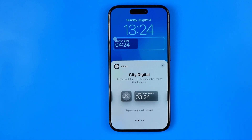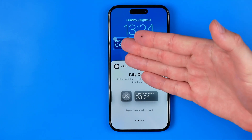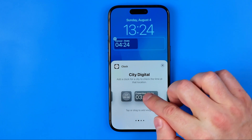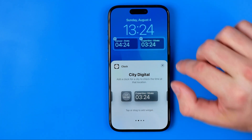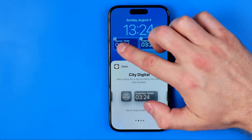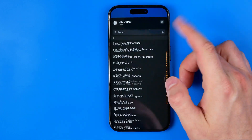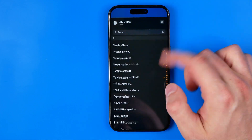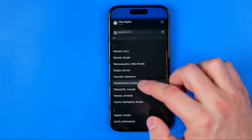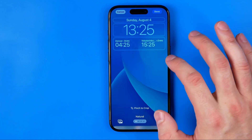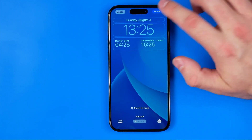If you'd like to add one more widget to monitor the current time in two different cities in addition to your current time, you can easily do so. Add another widget here and set a different location for it. Then close it, close this panel, and hit Done.